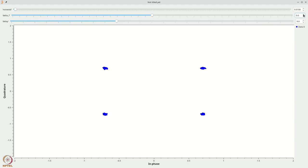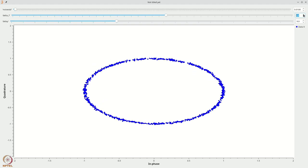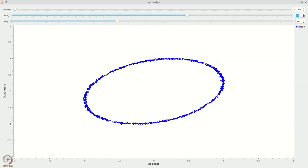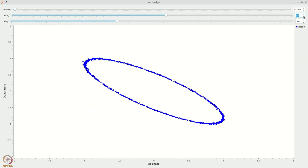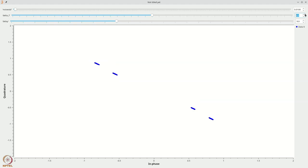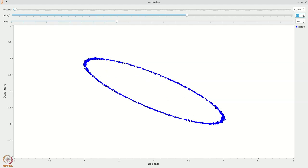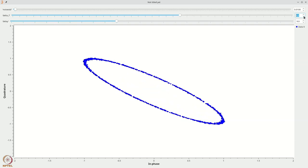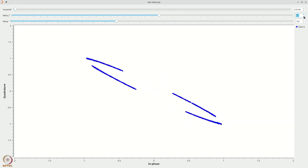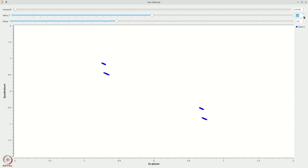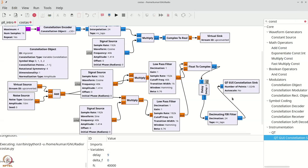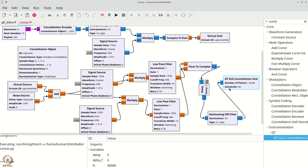Now here is the problem. If you add any frequency offset delta_F, you see that there is a rotation, and this rotation is harmful because it doesn't allow us to get back our symbols correctly. In fact, by changing this you sometimes don't even get it back when you go to zero because there is an extra phase causing issues. So we are going to add a costas loop to address this. A costas loop takes these symbols to the power of 4 and adjusts the frequency offset to compensate.